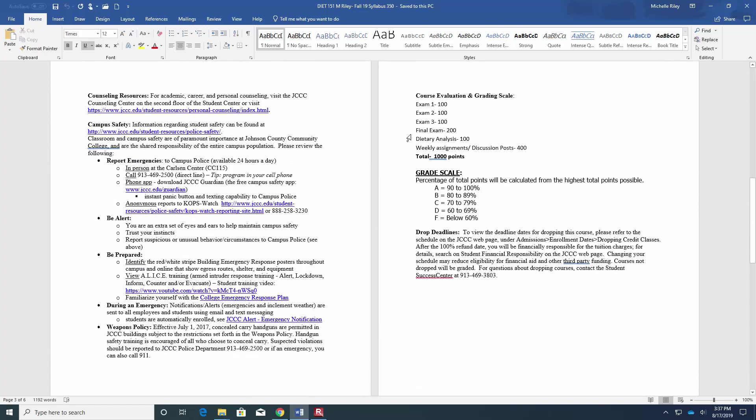You can see the evaluation and grading scale. You'll have three exams and a final, there'll be a dietary analysis project, and then we have weekly assignments and discussion posts.